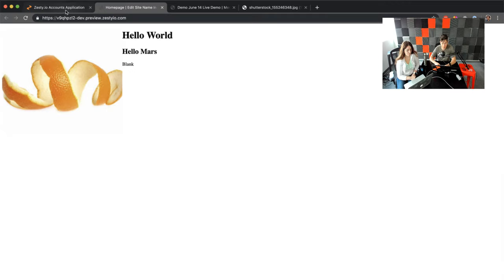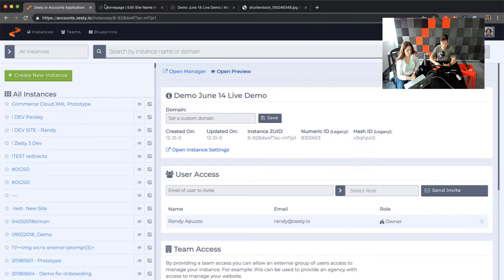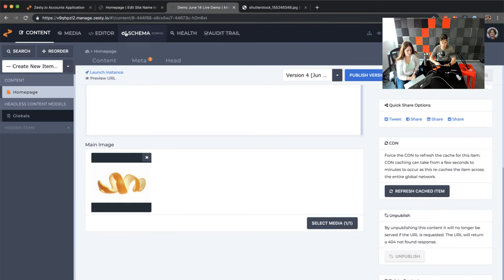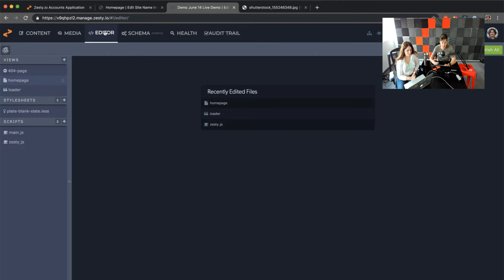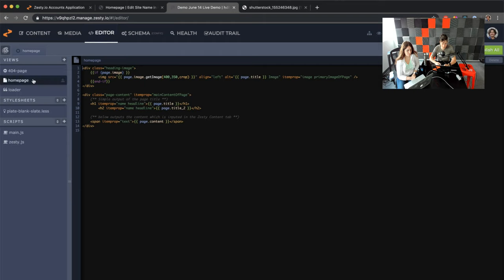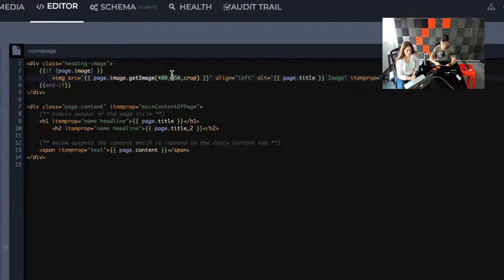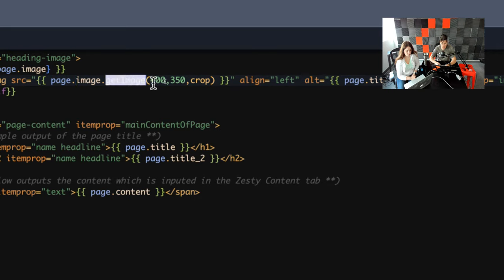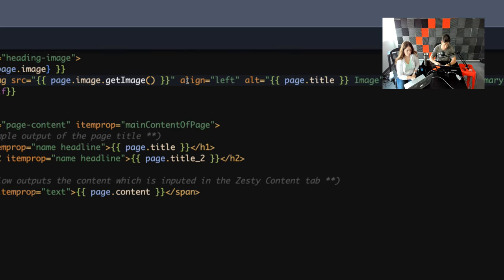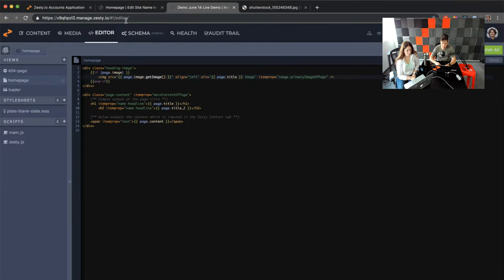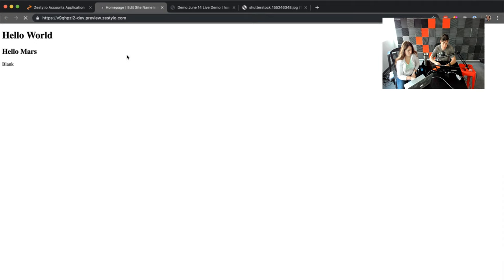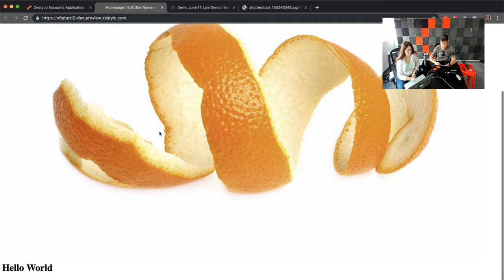What WebEngine did right there was crop it. Your programmers or developers can actually control the output of the image, or they can just output the raw image — in most cases you want to control it so it's optimized for speed on the web. You can also do source sets and different methods to optimize for different devices. If we look at the code, we had 'get image' at 400 by 350 crop, so it created a funny rectangle. We can get rid of that, and if we refresh, we're going to get the full image — a really large orange peel, and it still says 'hello world,' 'hello Mars,' etc.